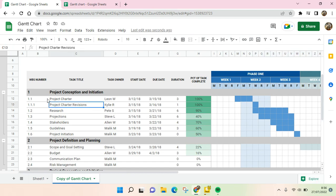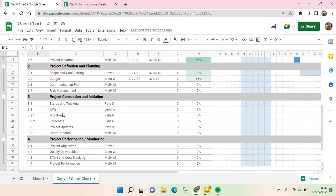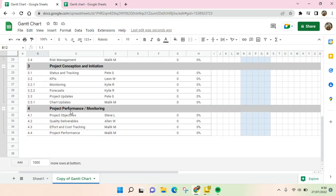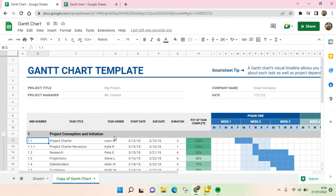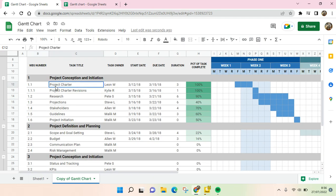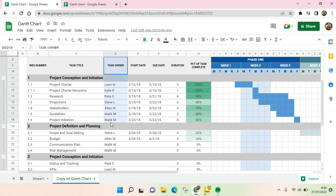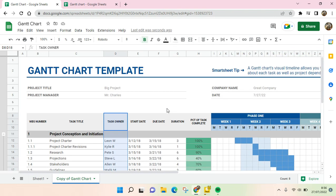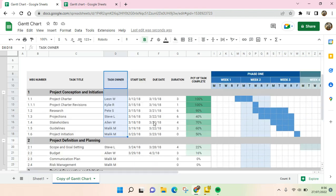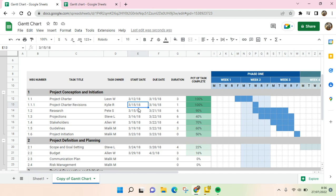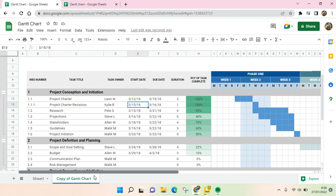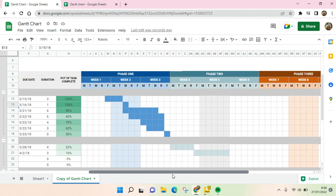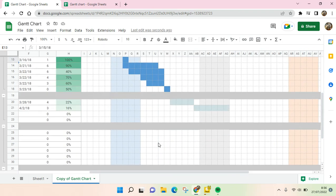And then you can just change the project timeline here. You can just make some of the edit or adjustment and you can also change the task owner, and then the start date of the project, and then the due date and the duration.